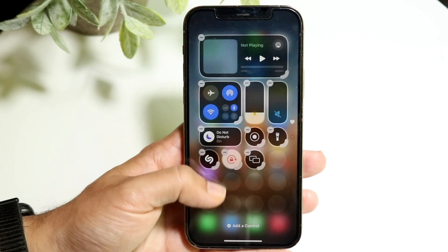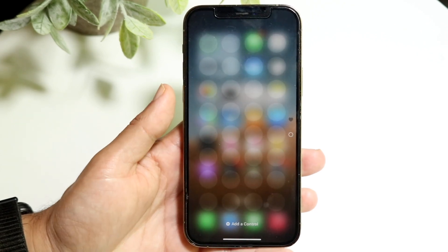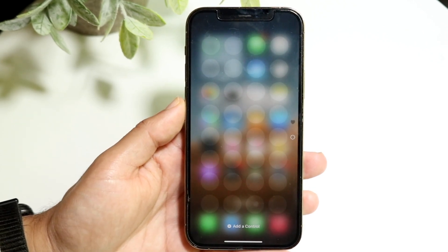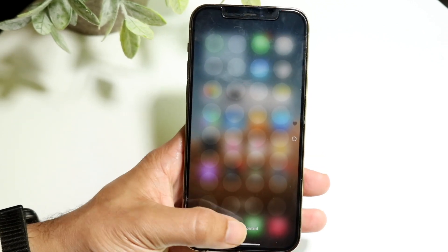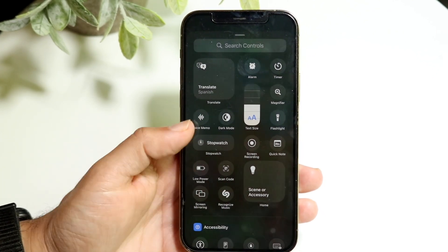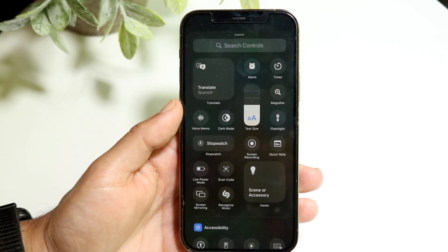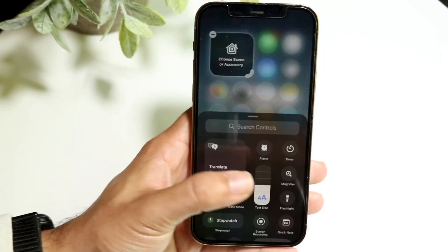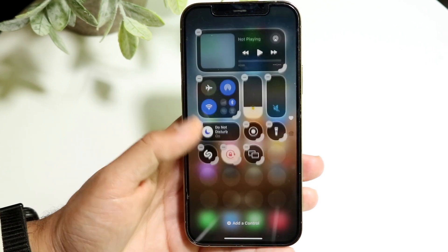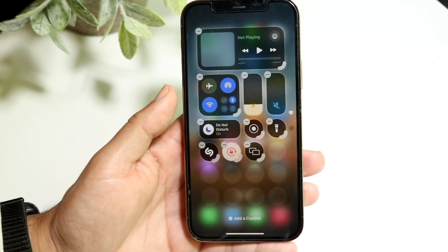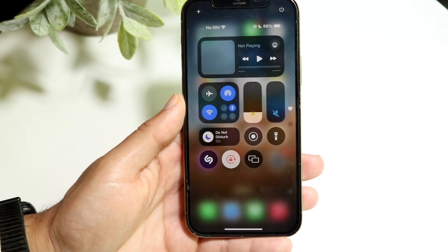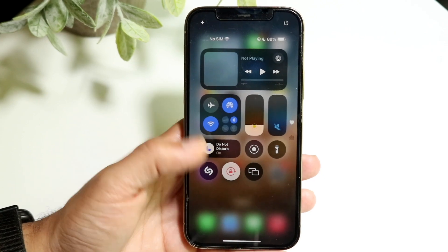You can also swipe through to a different page to add a new page to your Control Center. From there, click 'Add a Control' and do the exact same thing — add another control and keep adding more pages if you want. When you're ready, swipe up and you'll see your Control Center has been updated.